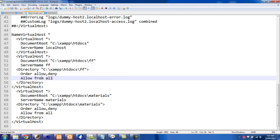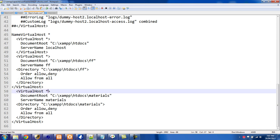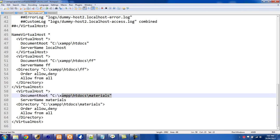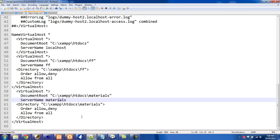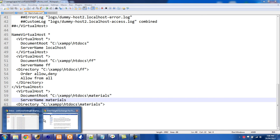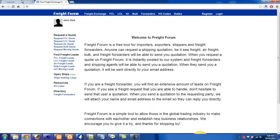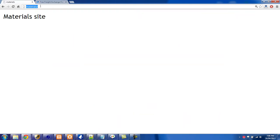If you have more websites you're working on, all you need to do is set up more virtual hosts. Here again: VirtualHost asterisk, then the path, and then ServerName 'materials'. If you go over to the browser, one of the tabs just has 'materials' entered, and that site is coming up just fine.